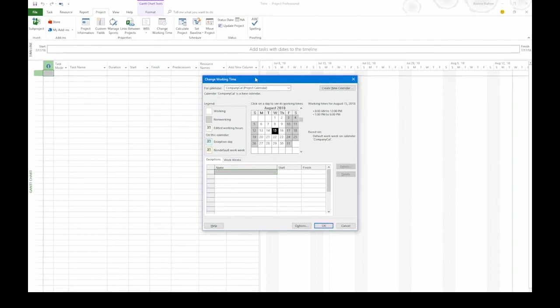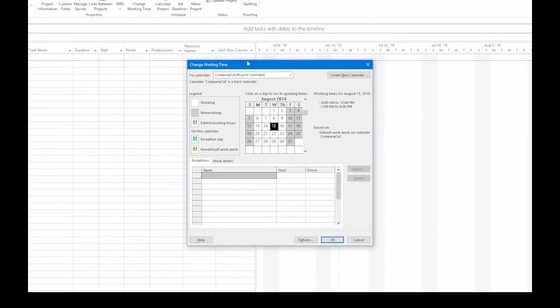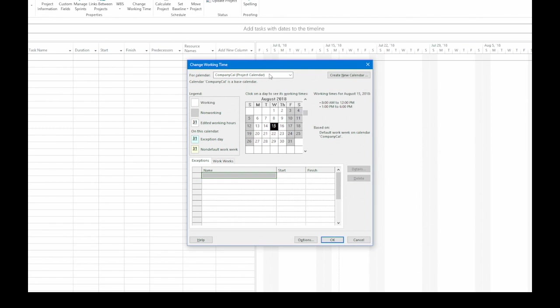That opens up the Change Working Time dialog box and in the For Calendar box we can see that the Project Calendar, Company Cal, is already selected. So we're going to make changes to this calendar. I'm going to start with an alternate work week. In the bottom half of the dialog box, click the Work Weeks tab. Then select the first blank name cell.